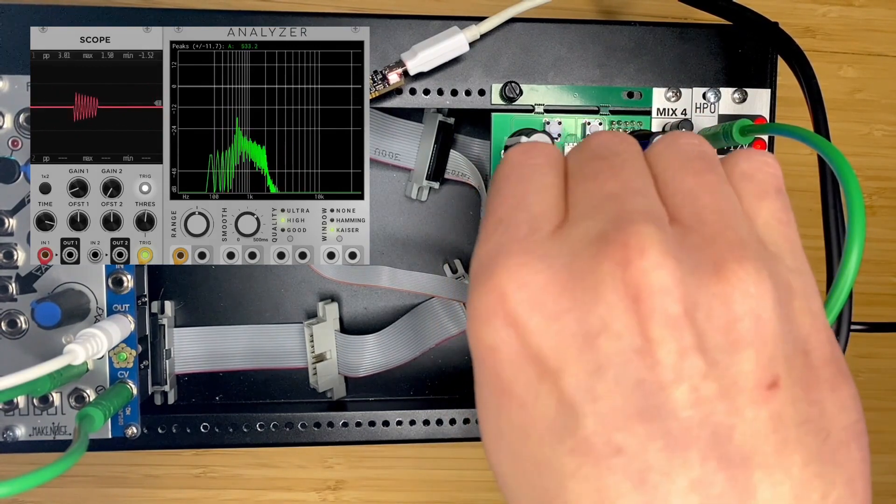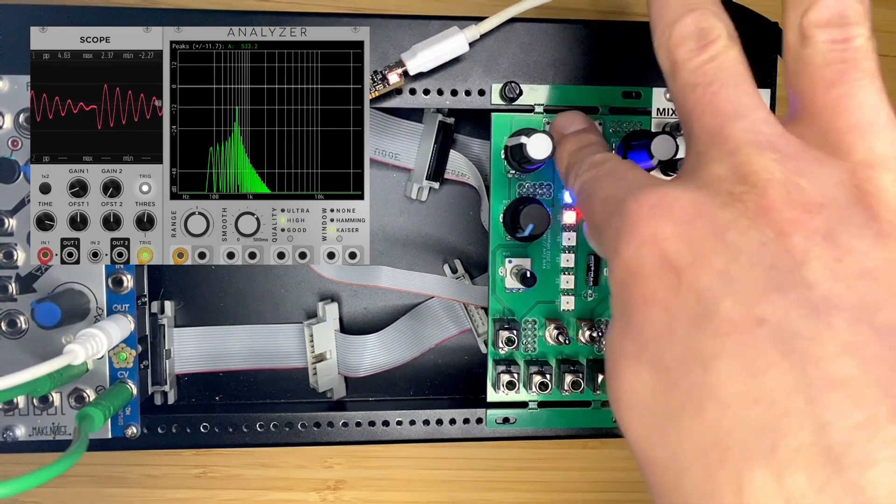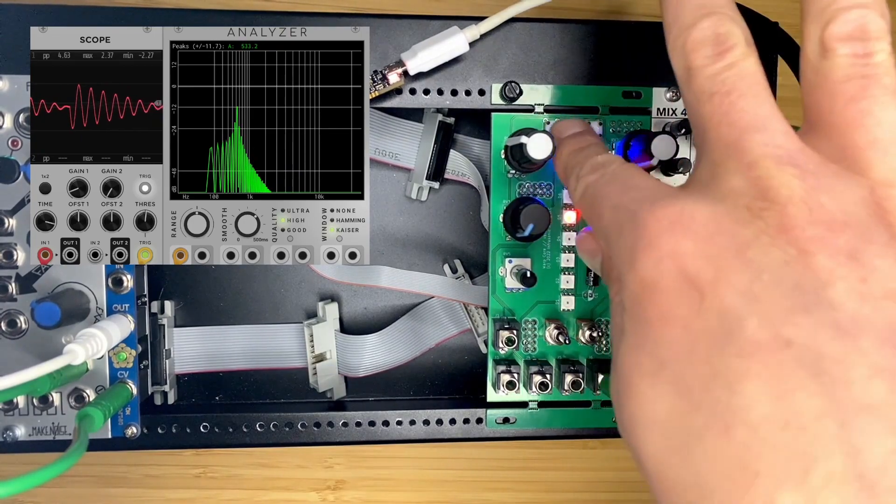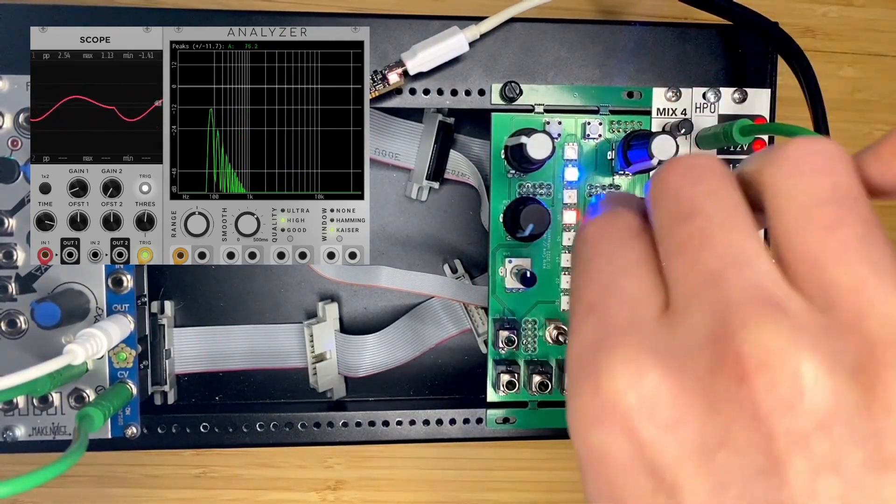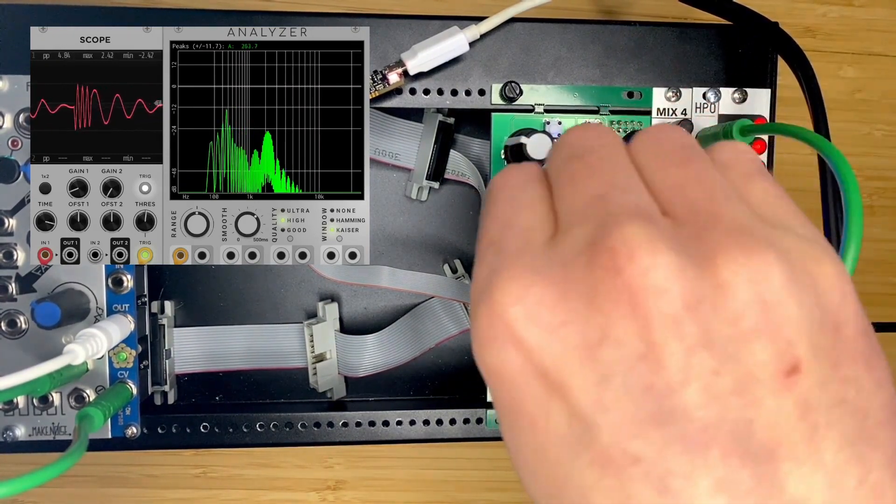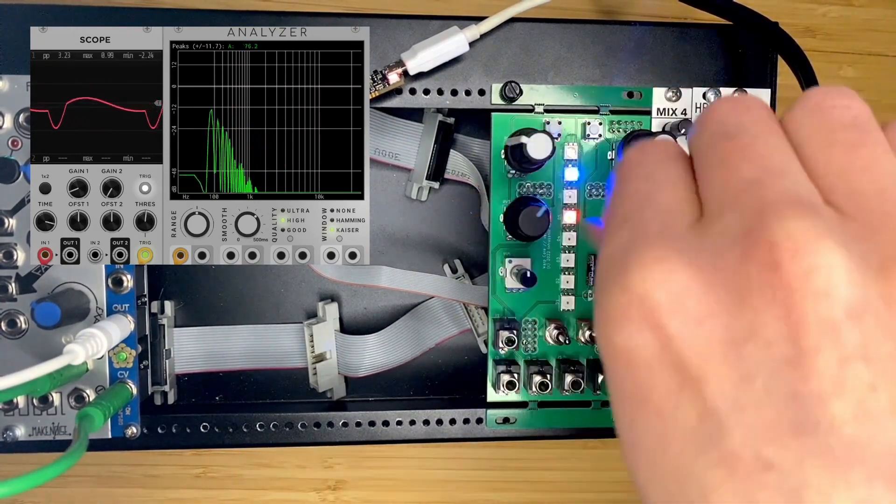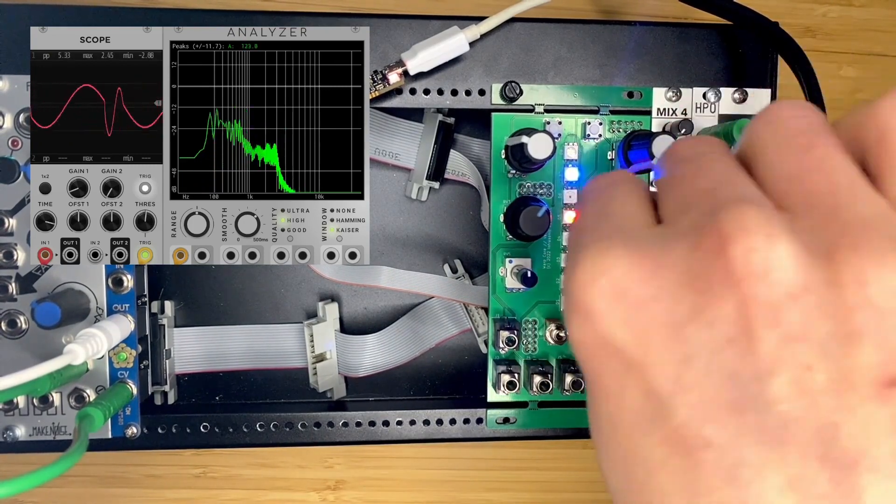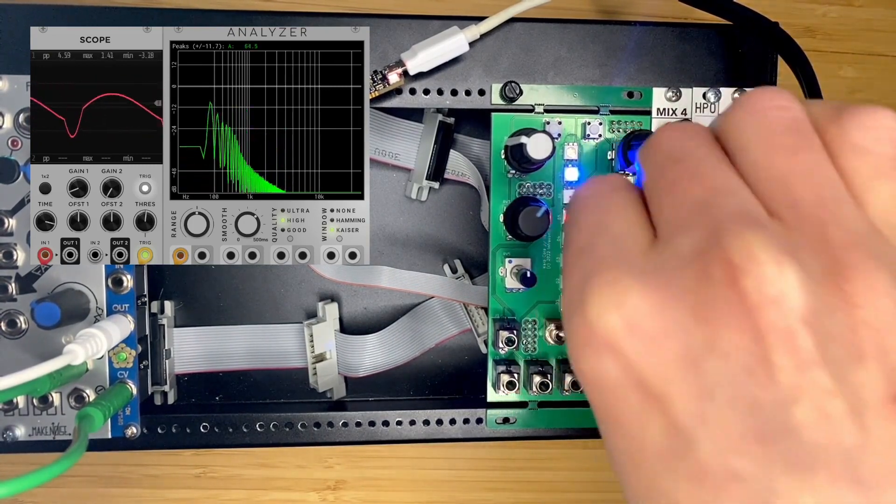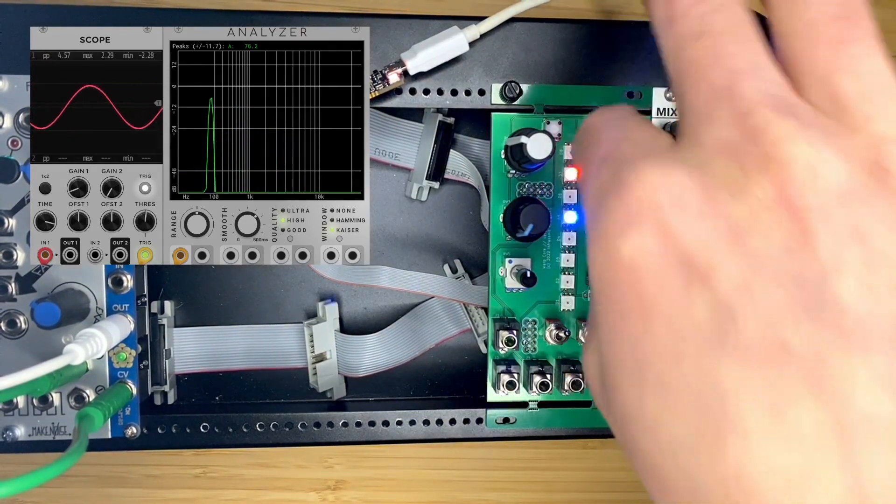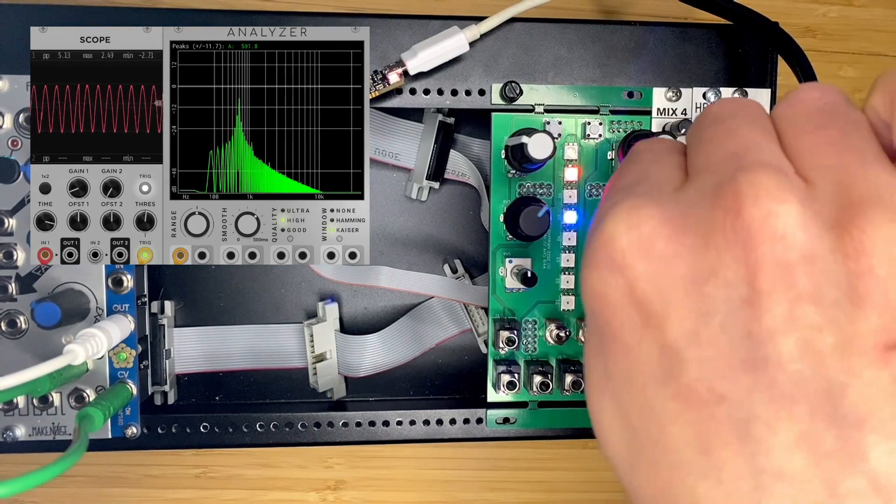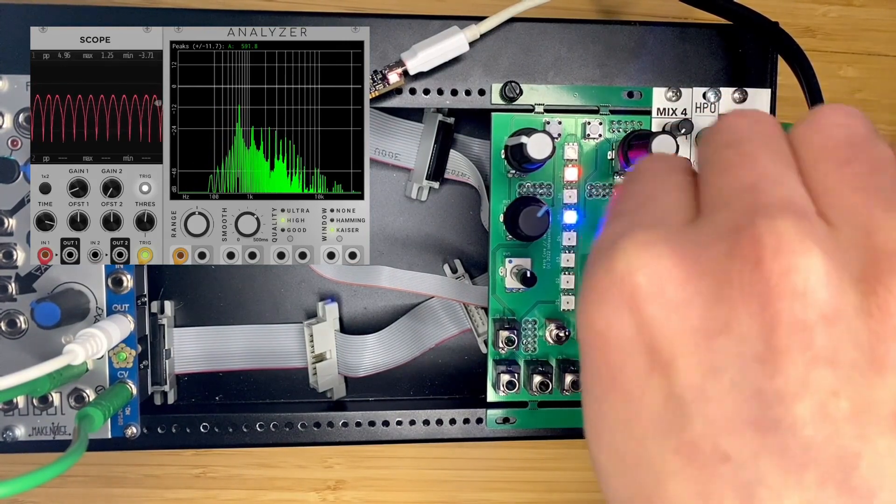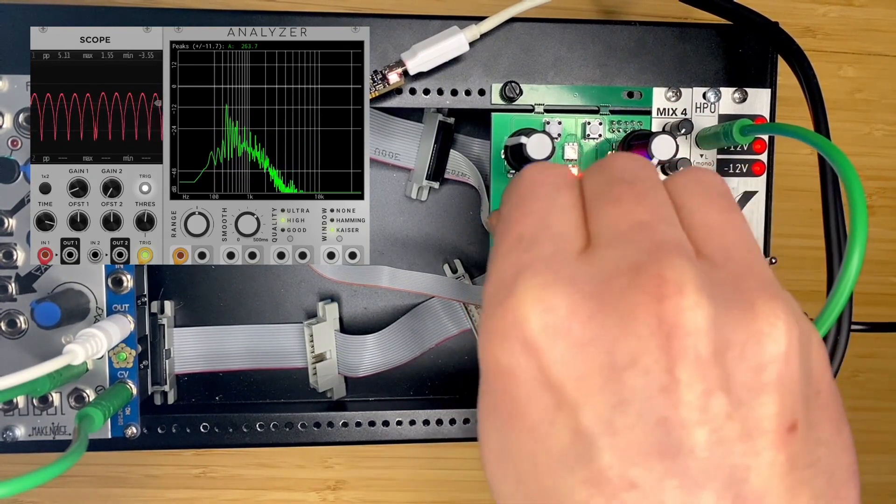But let's take a look at how the order matters. These are non-linear operations, so the order that you apply them in does matter. Here first I've got the Kink and then the Sync, so we get sort of that kind of effect. If I switch these, so first we've got our Sync and then we do the Kink, well that sounds really different. Sounds pretty cool.